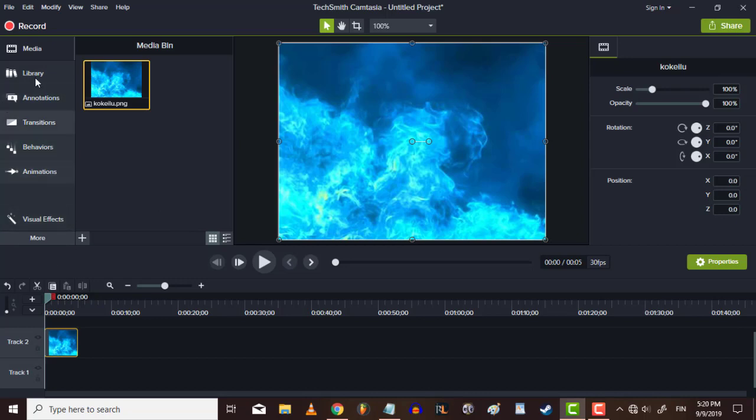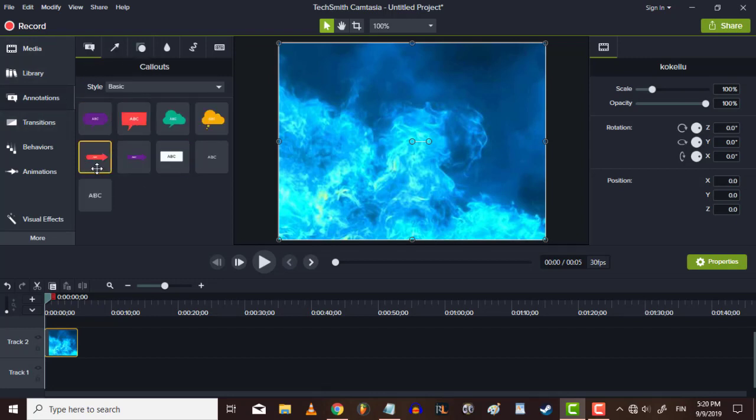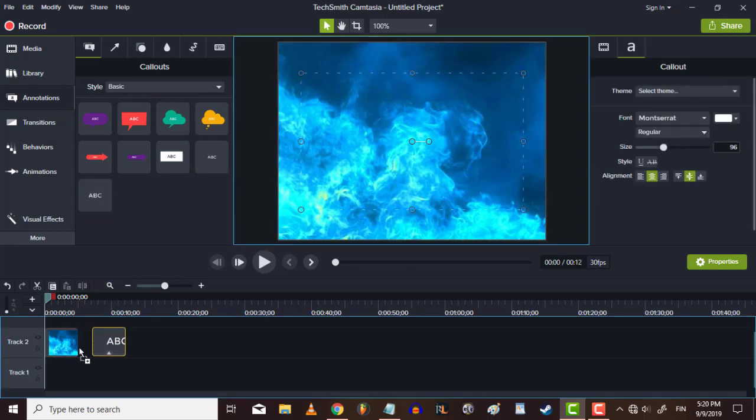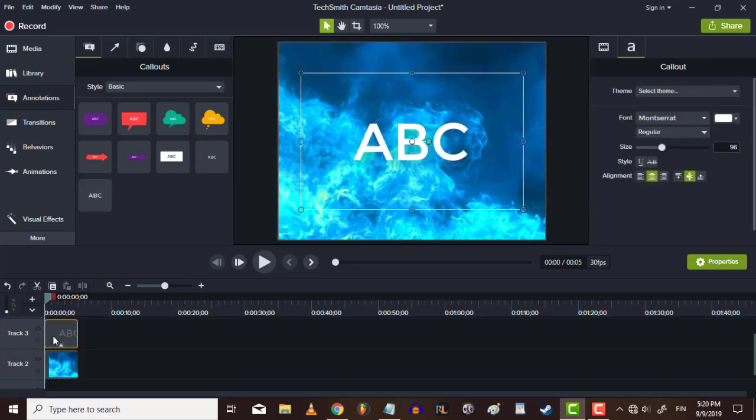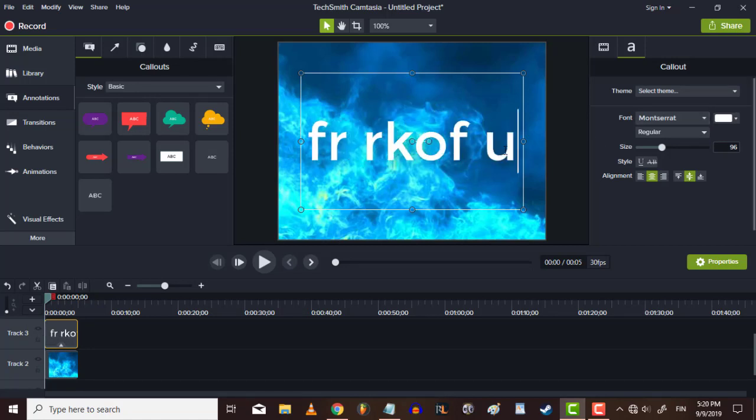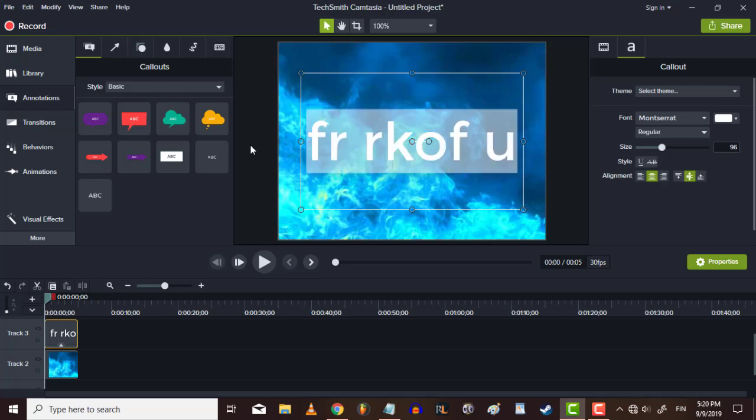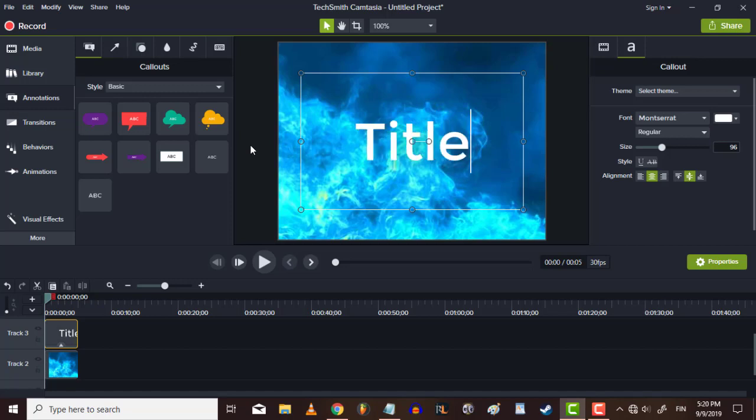Then we add annotations or whatever, and we add a text. And make it, like, well, I just type title.